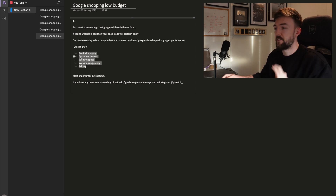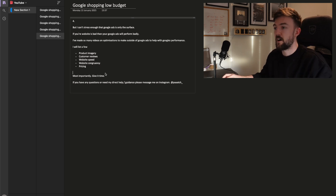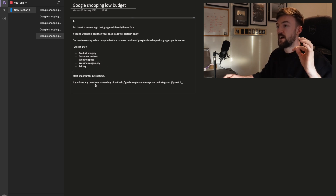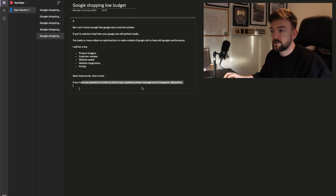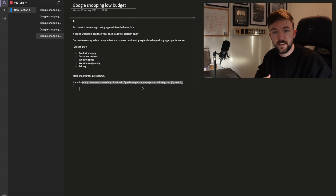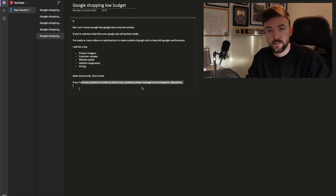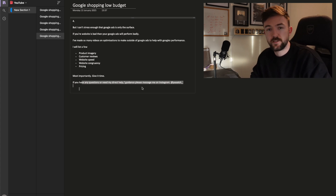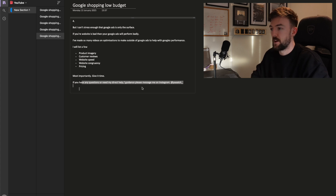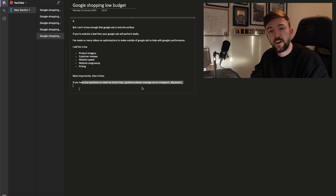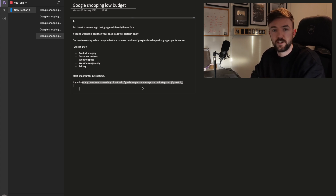Spend some time on your website CRO — conversion rate optimization — because that will have a massive positive impact on your Google Ads results as well. I've made a ton of videos on these topics in the past. If you've got any questions or want my direct one-on-one help, please drop me a message on Instagram — link in the description below. Hope you found this video useful, thank you very much for watching, and I'll see you in the next video.